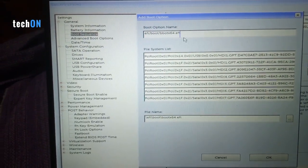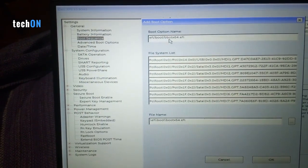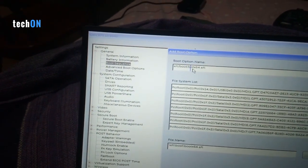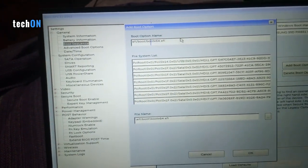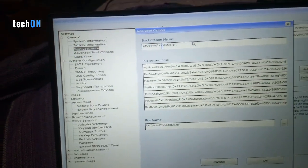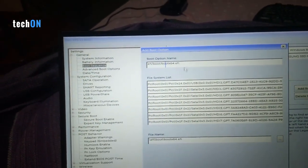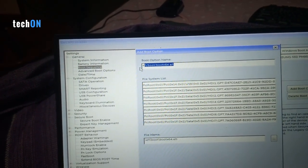We're gonna hit exit. And when it resets, we're gonna type F12 key.